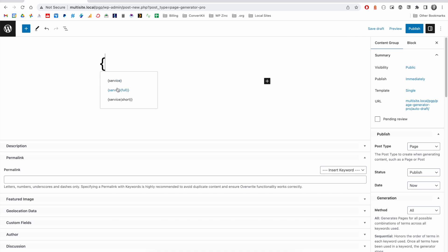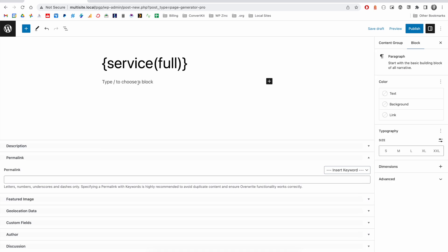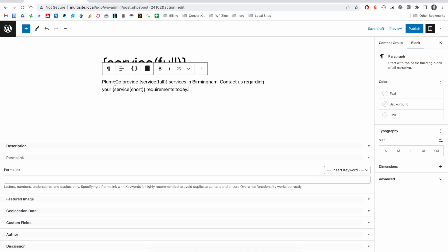We can output the full part, which would be bathroom installation, or the short column, which would be, for example, installation. We'll go ahead and select the full column. Then in our content, we'll define an example paragraph. In this case, Plumco provides services in Birmingham. Contact us regarding your requirements today.